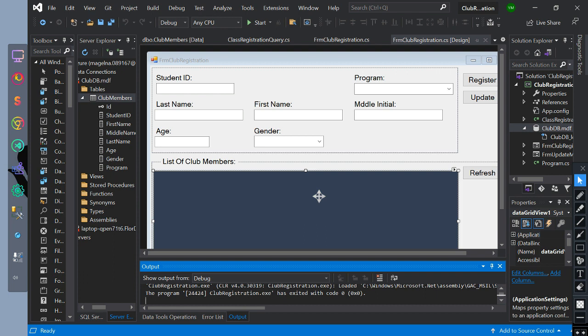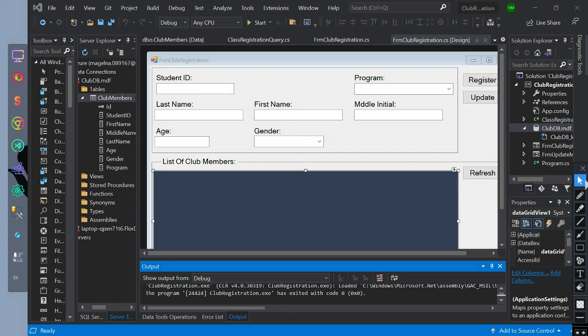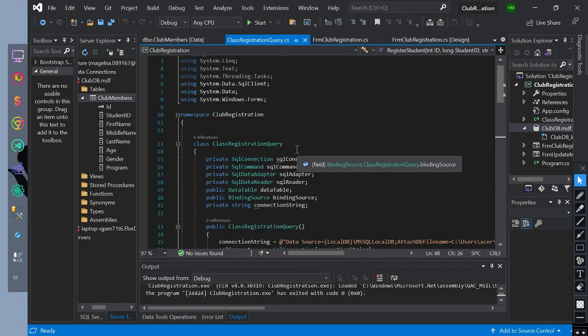Today's video is all about the Entity Framework database and populated data grid view. This is the interface of the form with labels, text boxes, combo boxes, buttons and a data grid view.